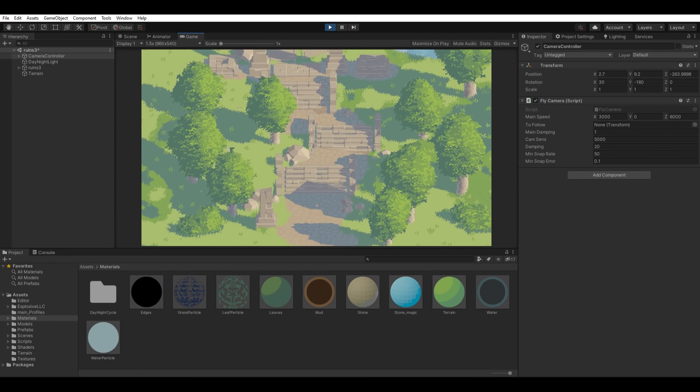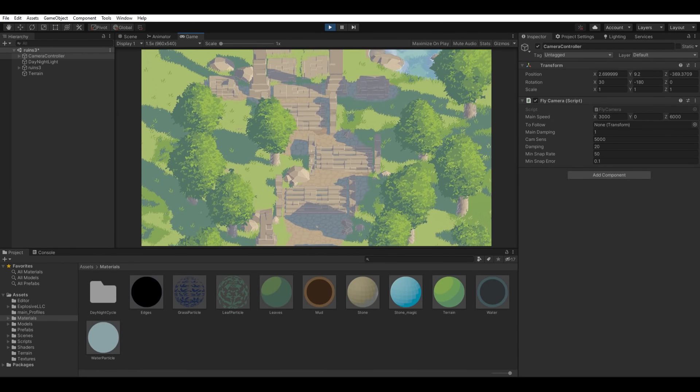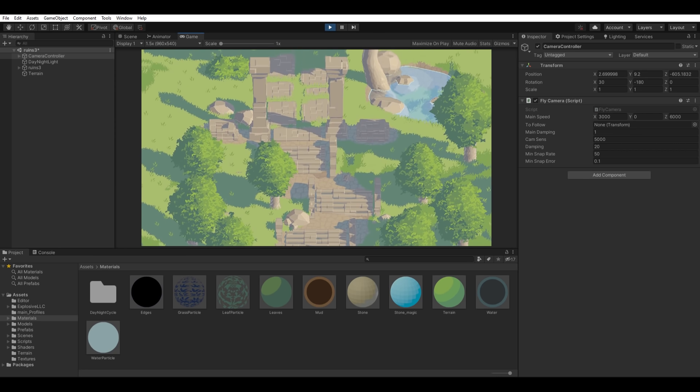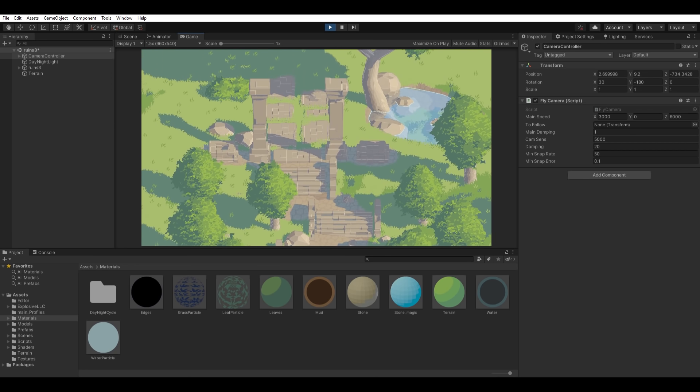Here's a look start to finish of what it's currently like to make a scene in my custom pixel art rendering engine.